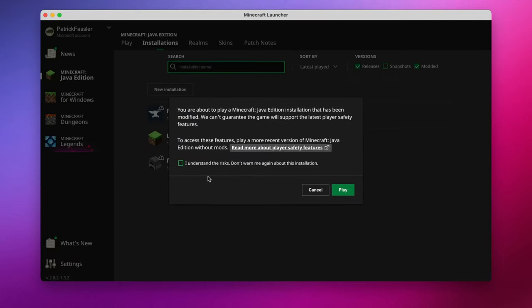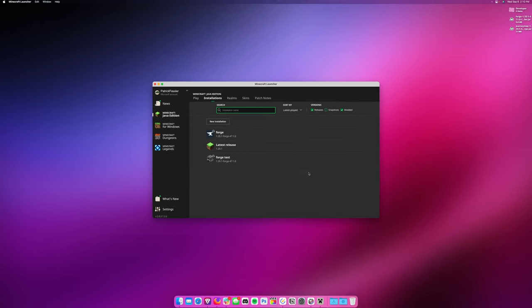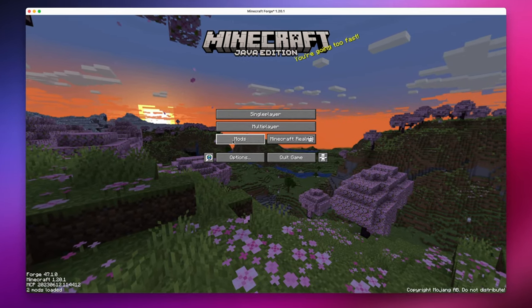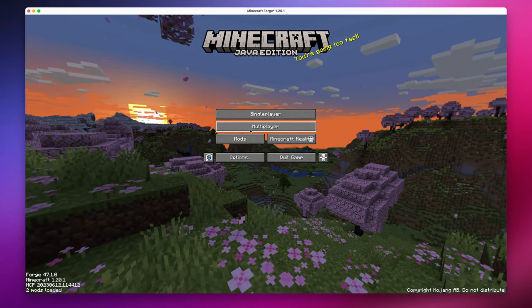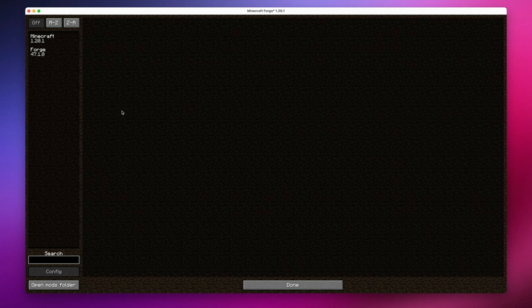Once we hit Play, we are going to get a notice that says you're about to play a modded Minecraft version. I understand the risks. Hit Play. Once it's loaded in, you should now see a button under Multiplayer that says Mods. When you hit that, you're taken off to an interface that shows all of the mods that you have installed.